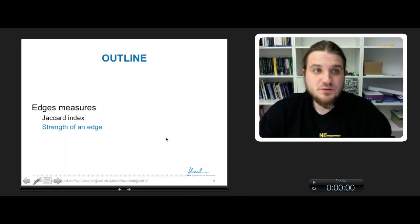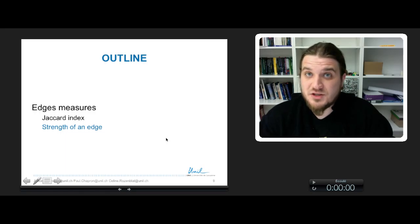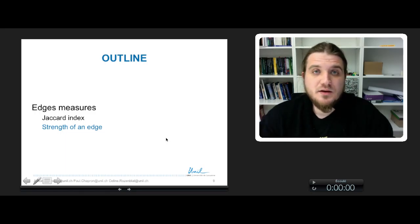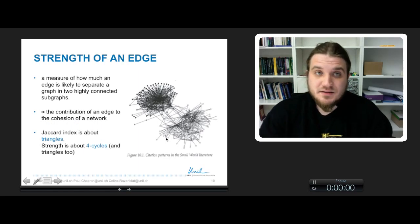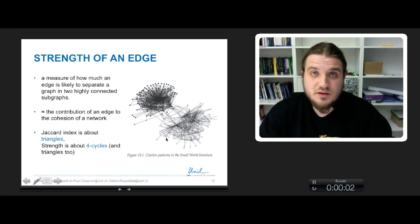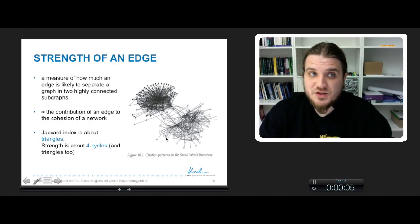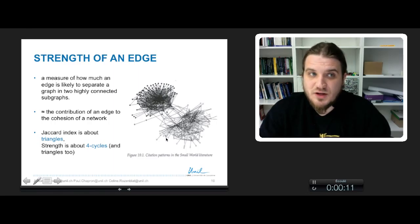We just saw the Jacquard index of an edge, which is a measure on the edge of the network. And now we will talk about the strength of an edge. Strength is just an extension of the Jacquard index. It is still a measure to quantify how much an edge is likely to separate a graph into two highly connected subgraphs.